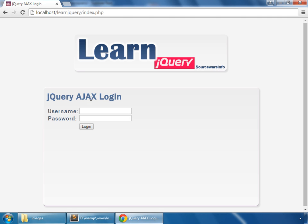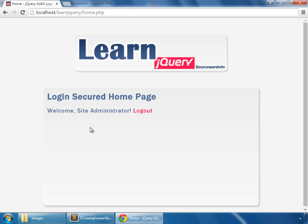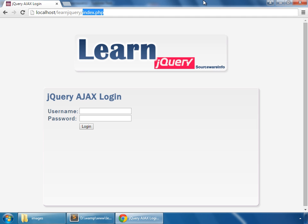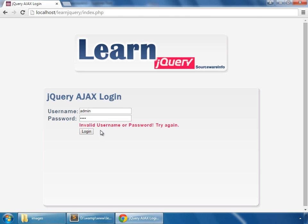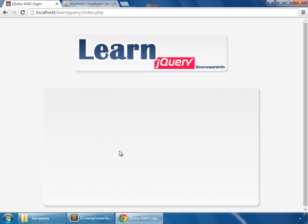In this tutorial we are going to make an AJAX login system. So we log in as admin with the password, click the login button, and it locks us into the secured home page. If we log out and try to access home.php directly, it sends us back to index.php, meaning you have to be logged in to access that home page. In case of an unsuccessful login, it says invalid username or password.